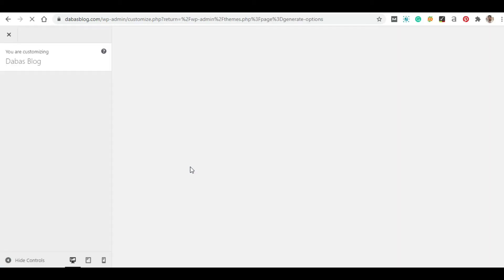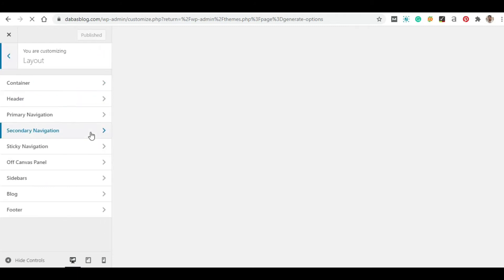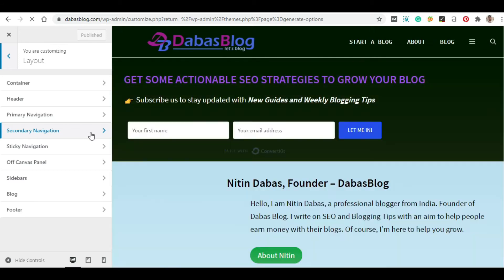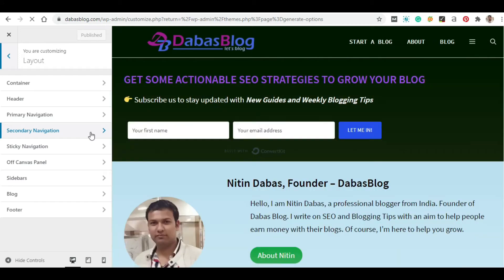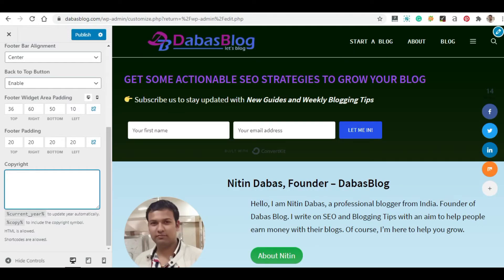Now go to the Customize section and here you will see these options. Just click the Layout option. Next you will see the option for the Footer area. Just click on it, scroll down for the Copyright section, and here it is.